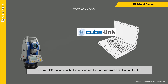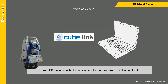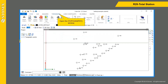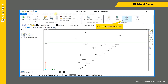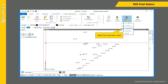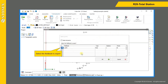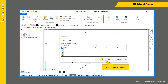On your PC, open the CubeLink project with the data you want to upload on the total station. Open the topography window, click on Export Coordinates, select the instrument model, select the field book to export, and press OK.